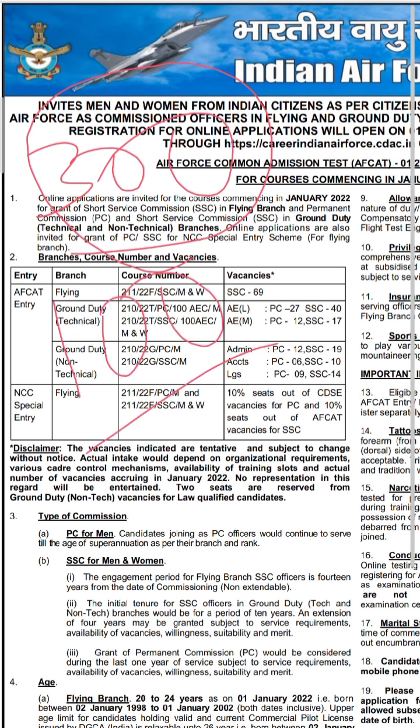The negative marking for each question — that is, each negative attempt — would be minus 1 mark, and the duration for the examination would be 2 hours. These are just the basic facts that you have for this AFGAT examination.